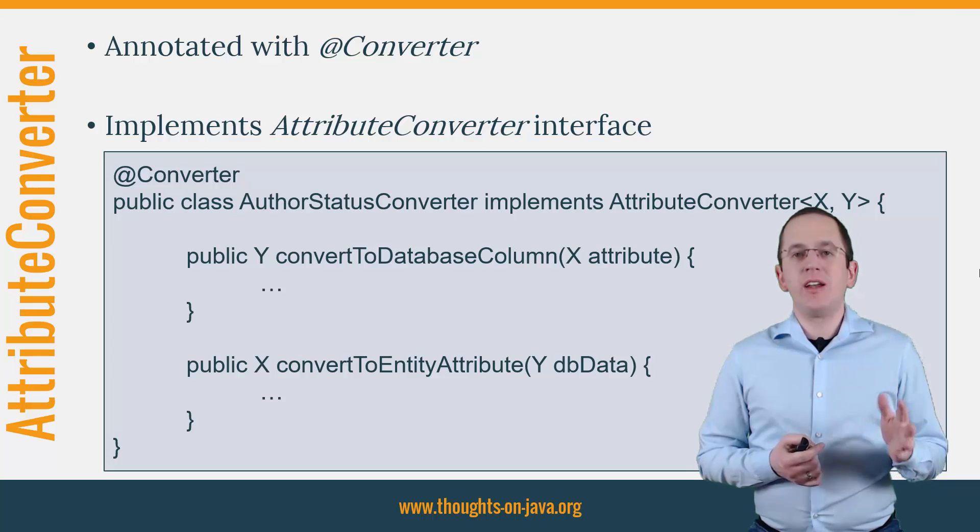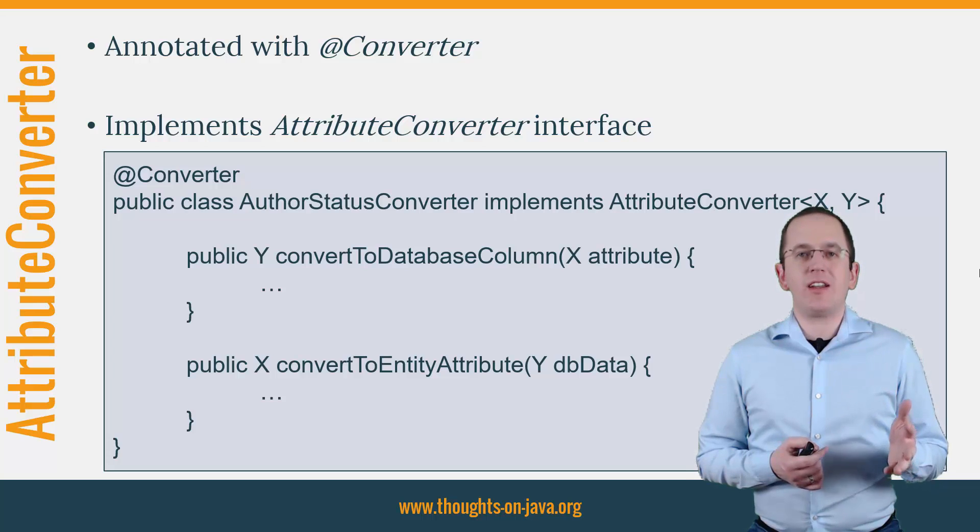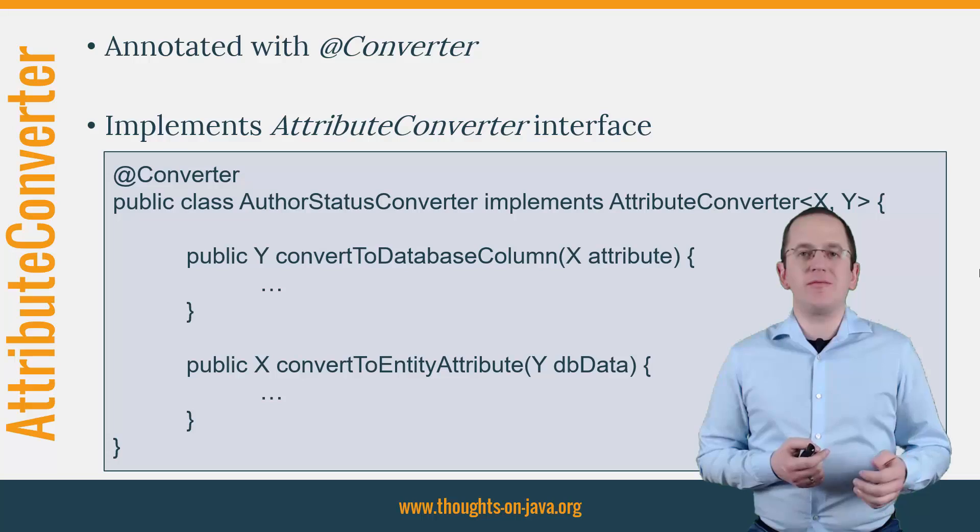Enough theory. Let's jump into the IDE and implement such an attribute converter.